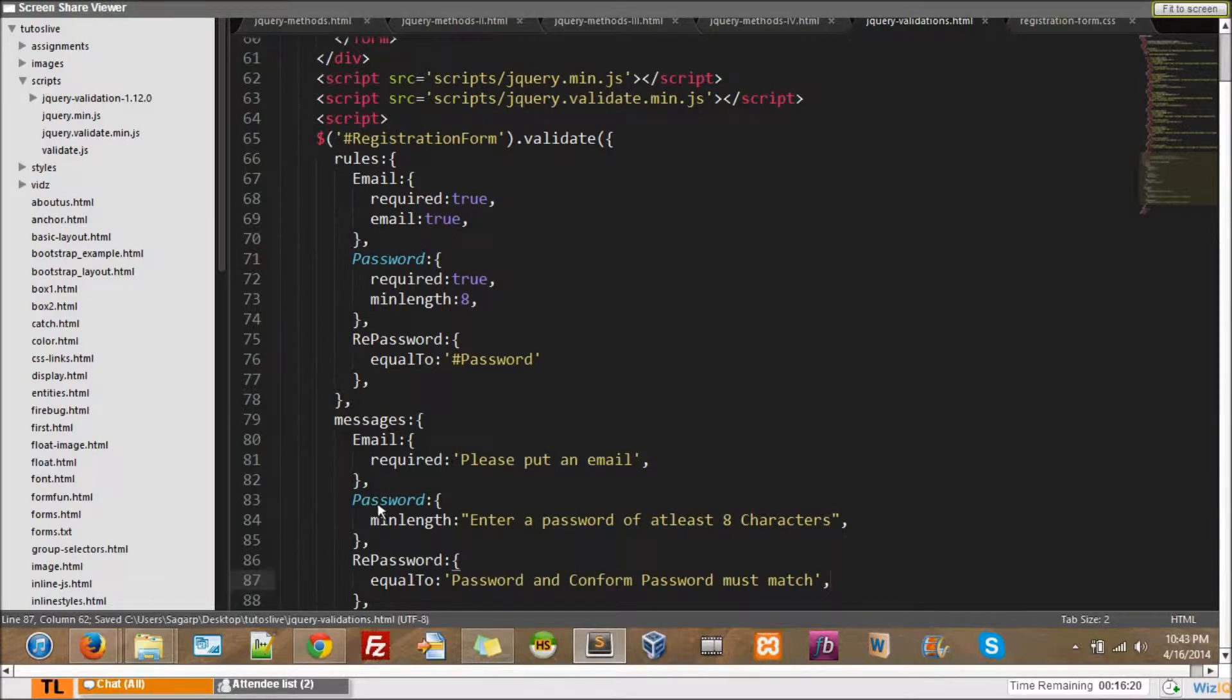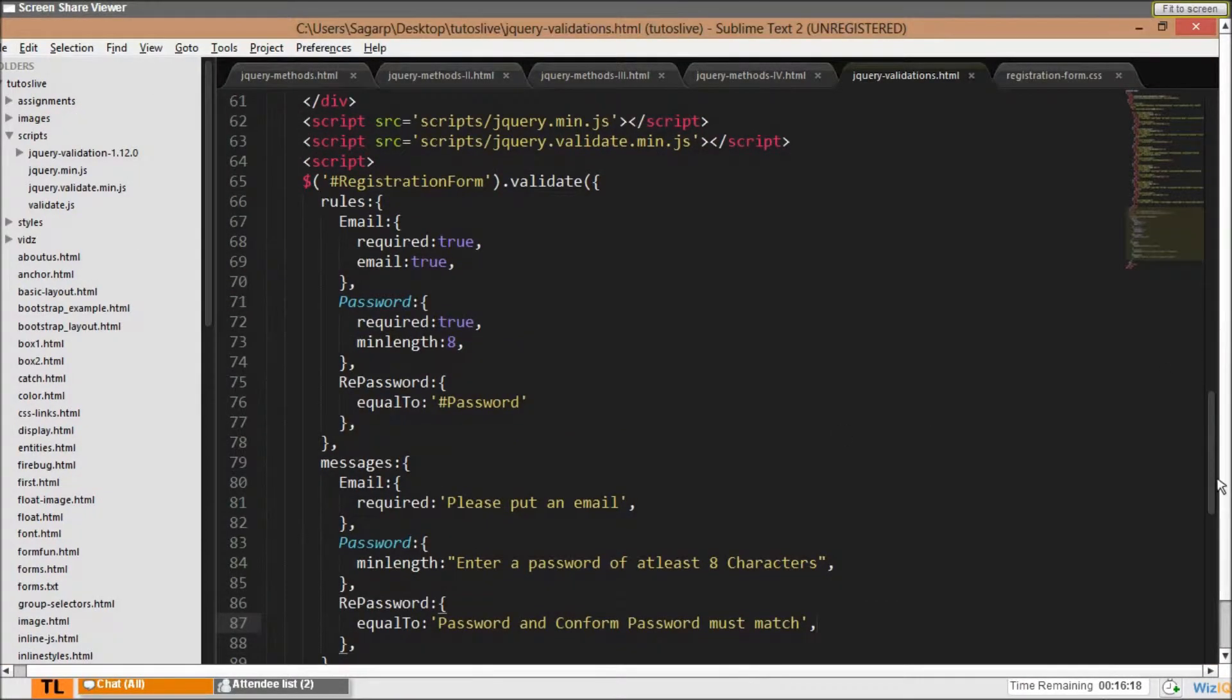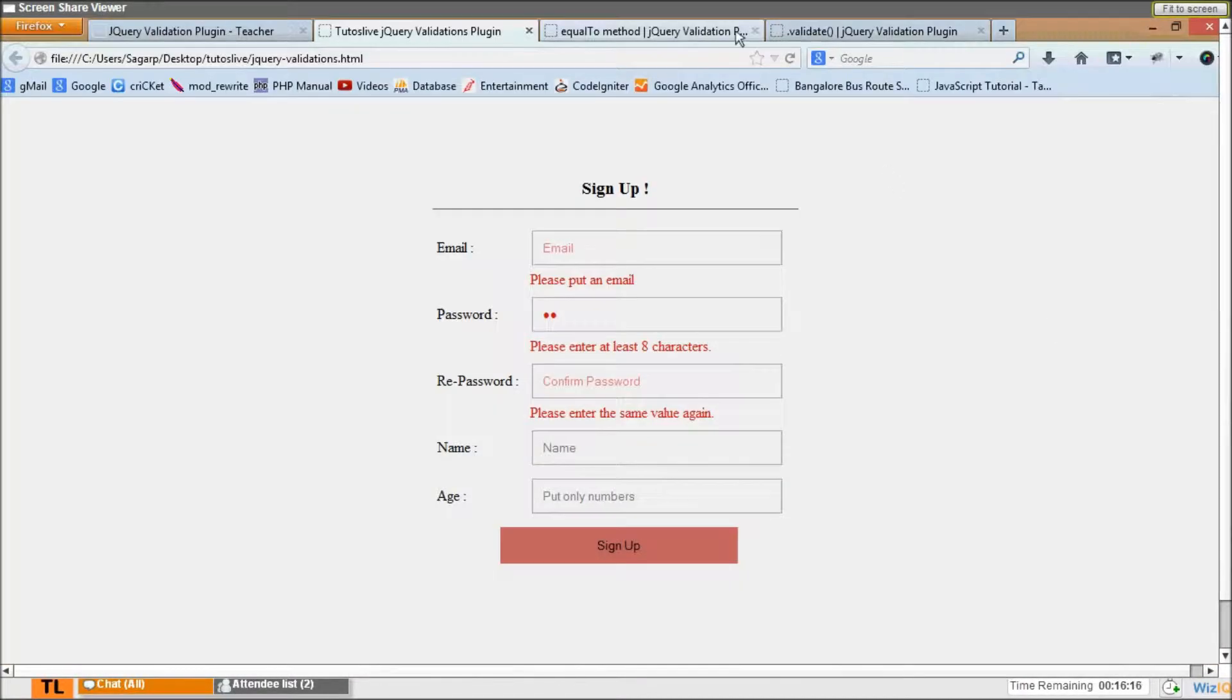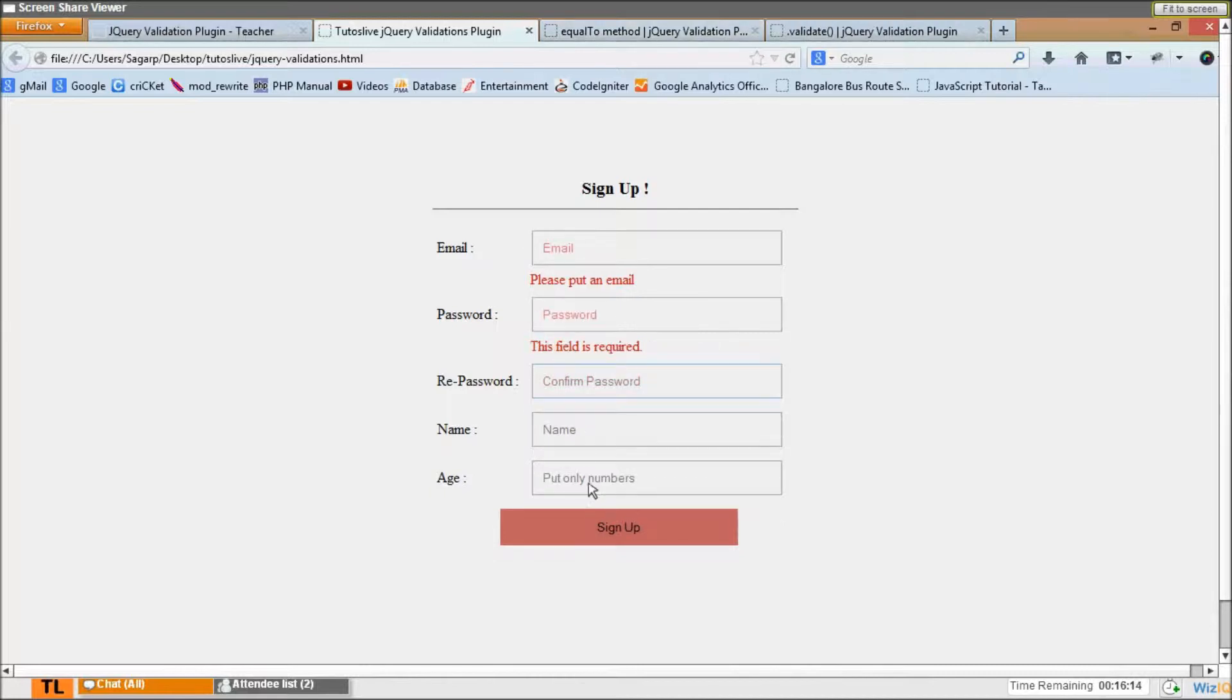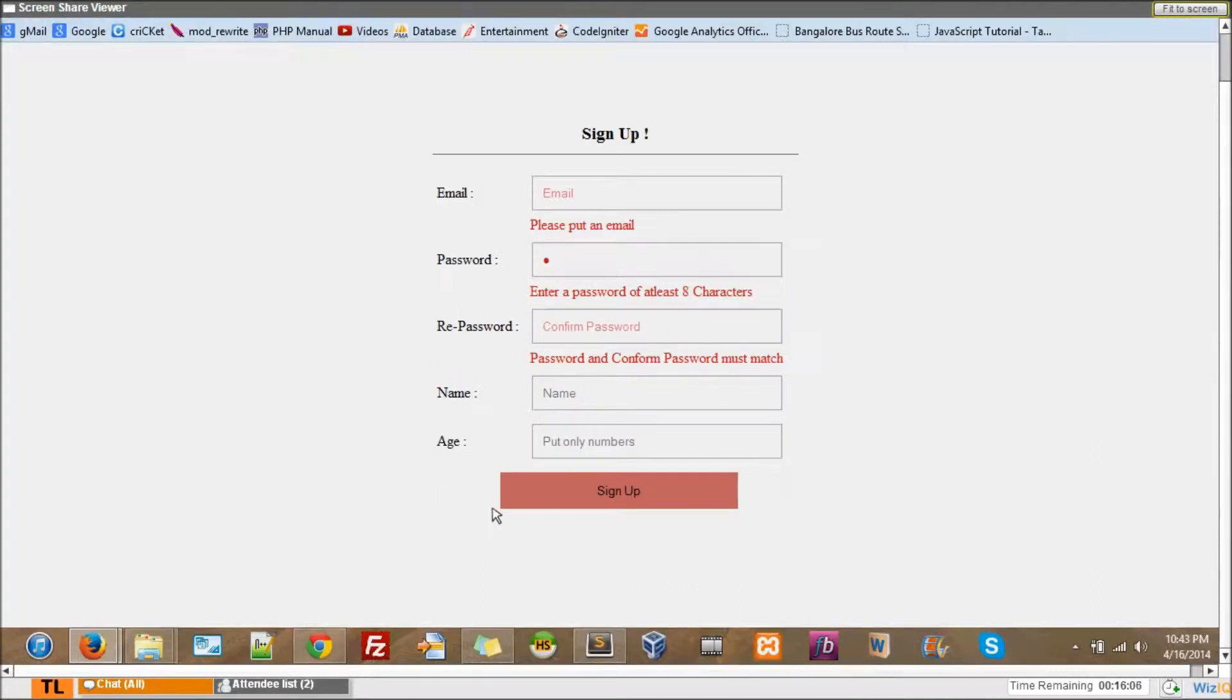Okay, so messages - I can give custom messages. Let's see what it has got. I'll submit. It says this field is required. Let's say A - enter a password of at least 8 characters and it says password and confirm password must match.